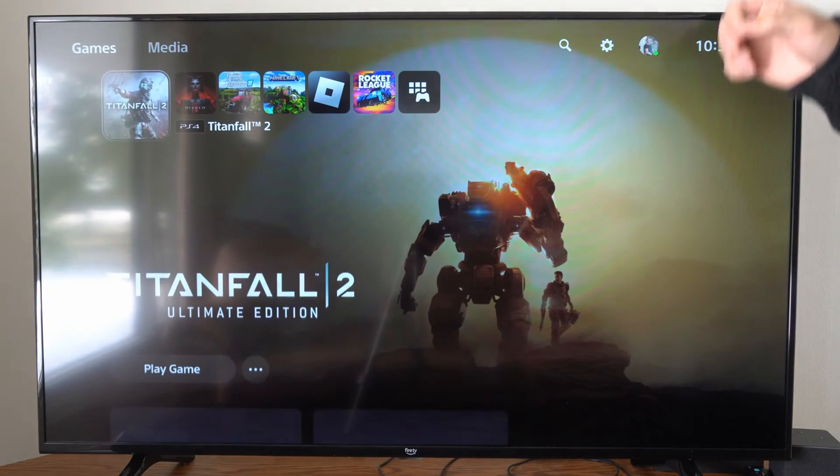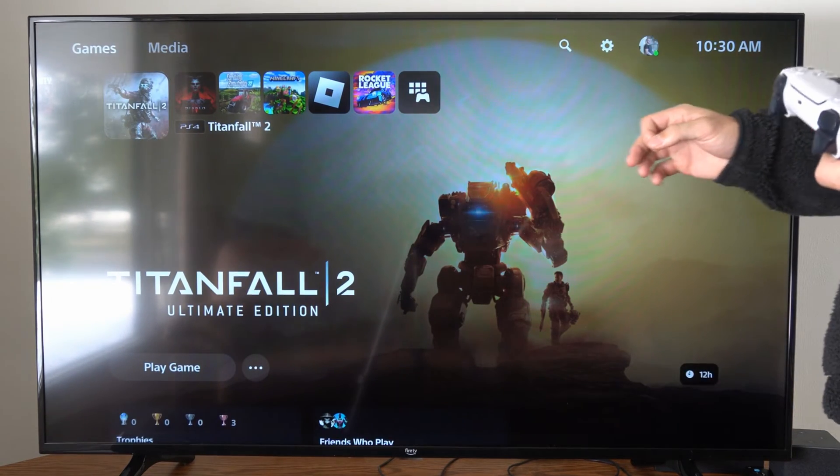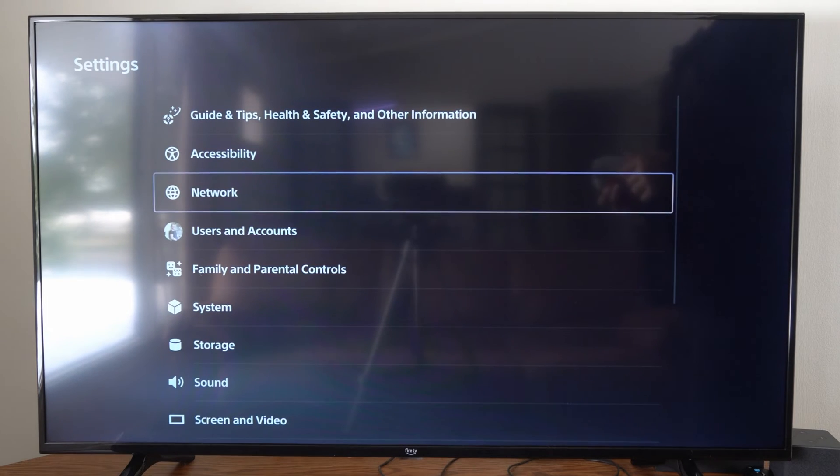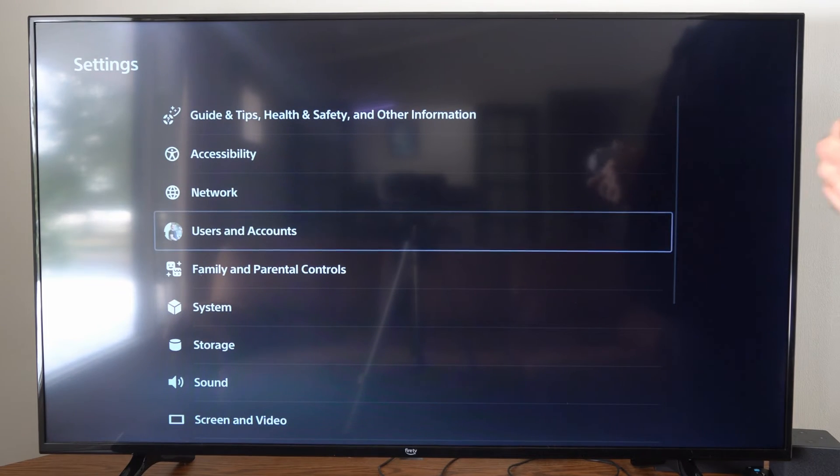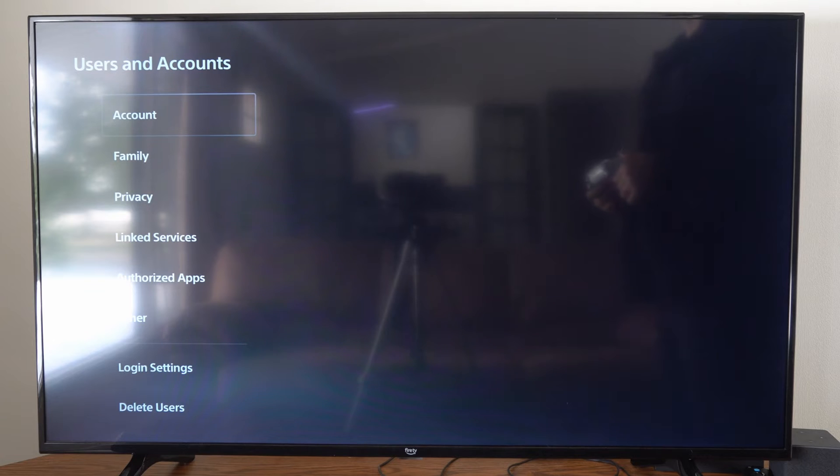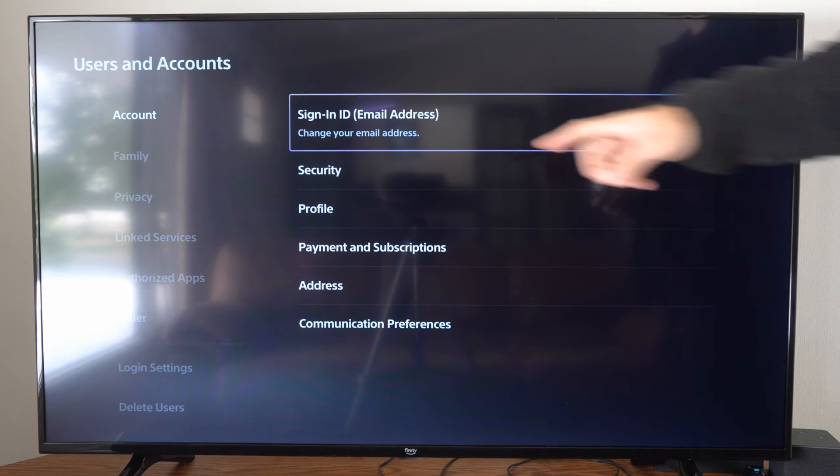This is easy to do. So just on the home screen here, let's go up to the top and go to settings. Then we can go to users and accounts. Then under accounts, let's go to the right and go to sign-in ID email address.